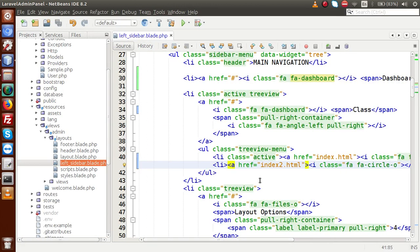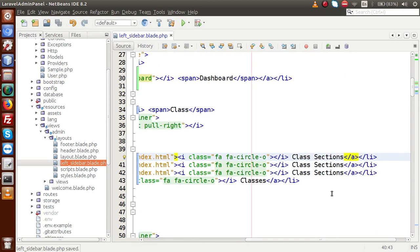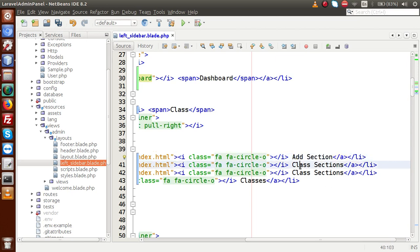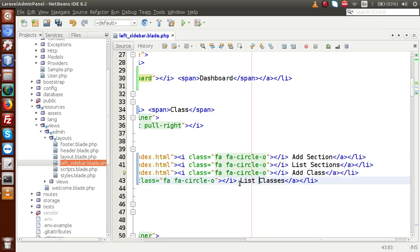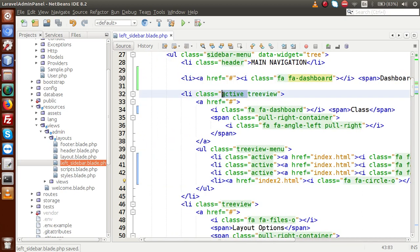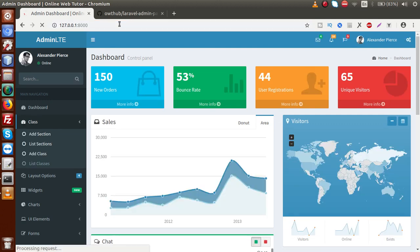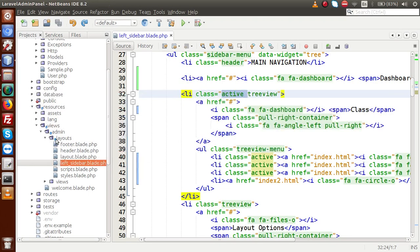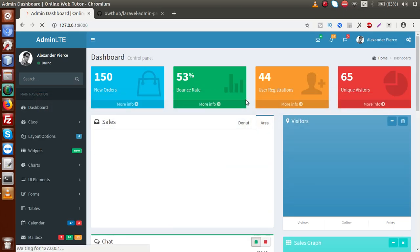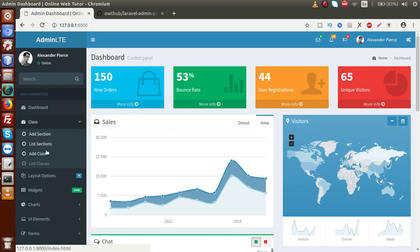Let me make it more complete by adding four sub-menus. These are the sub-menus — first is 'Add Section', then 'List Sections', then 'Add Class', and finally 'List Classes'. We also need to remove the active class from the li element, because by default it was showing as active. After removing the active class, saving and reloading — the Class section now shows four sub-menus: Add Section, List Sections, Add Class, and List Class. These are used respectively to add sections, list sections, add classes, and list all classes.